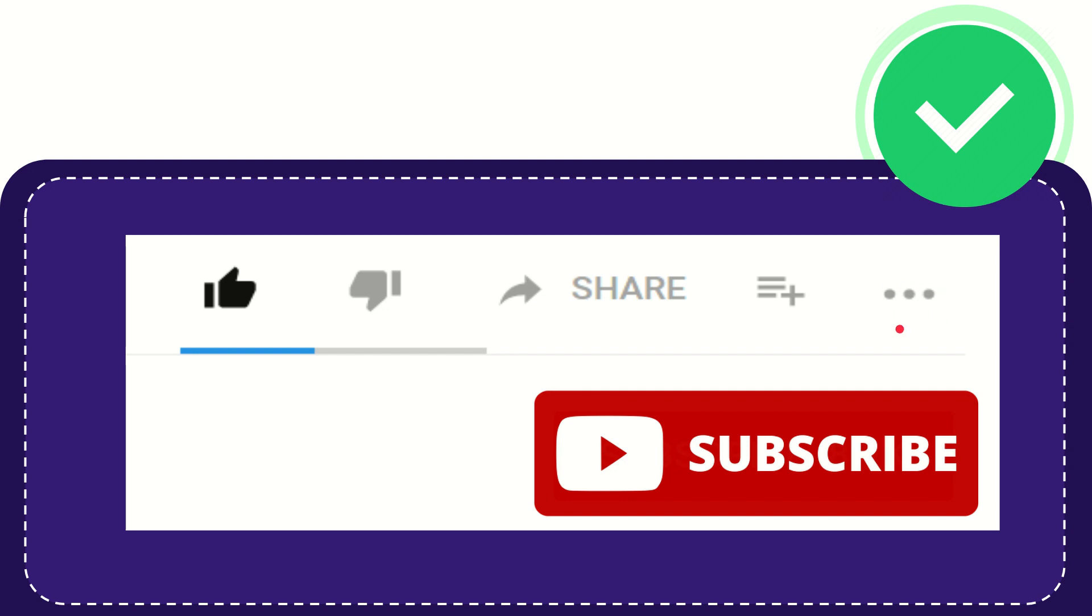And yeah, don't forget to subscribe. I think that's all of it. Thank you so much for watching this video and see you again in another video.